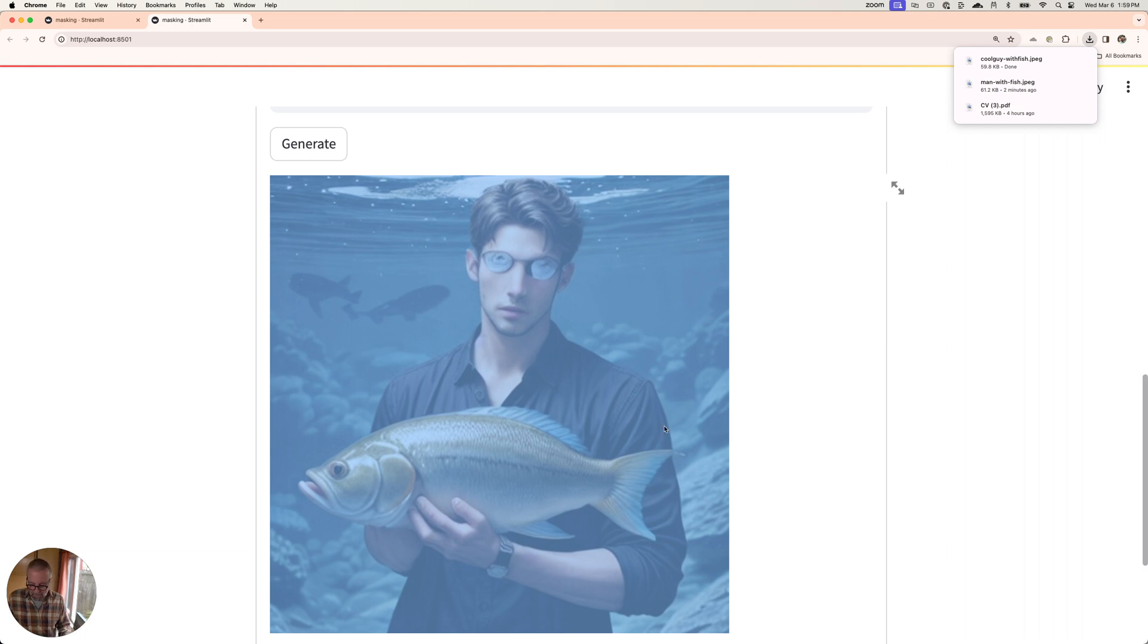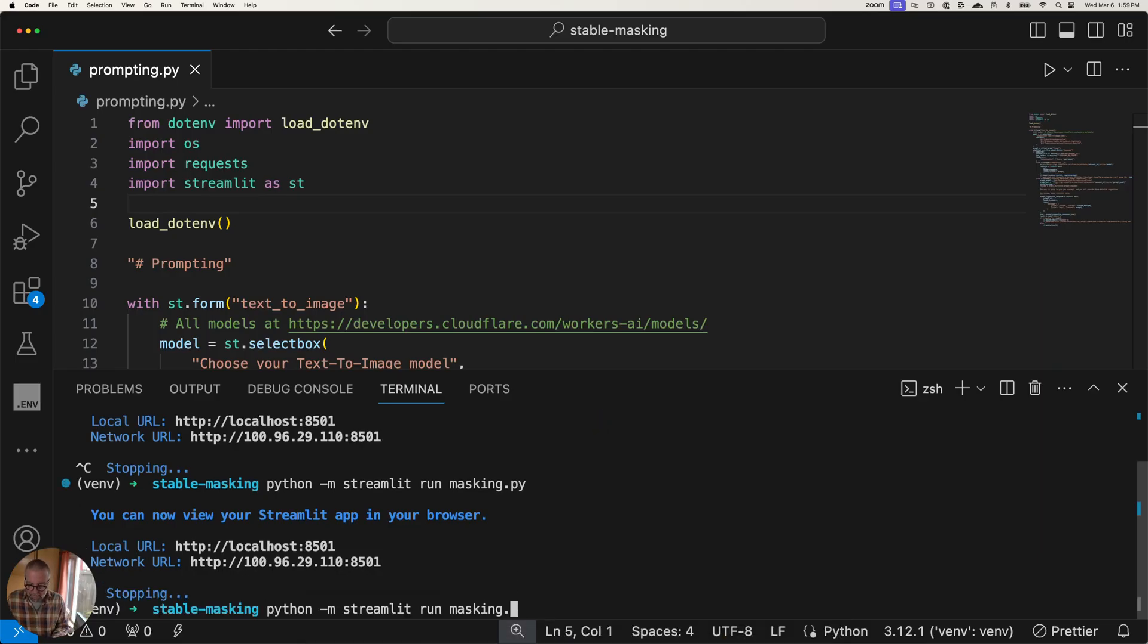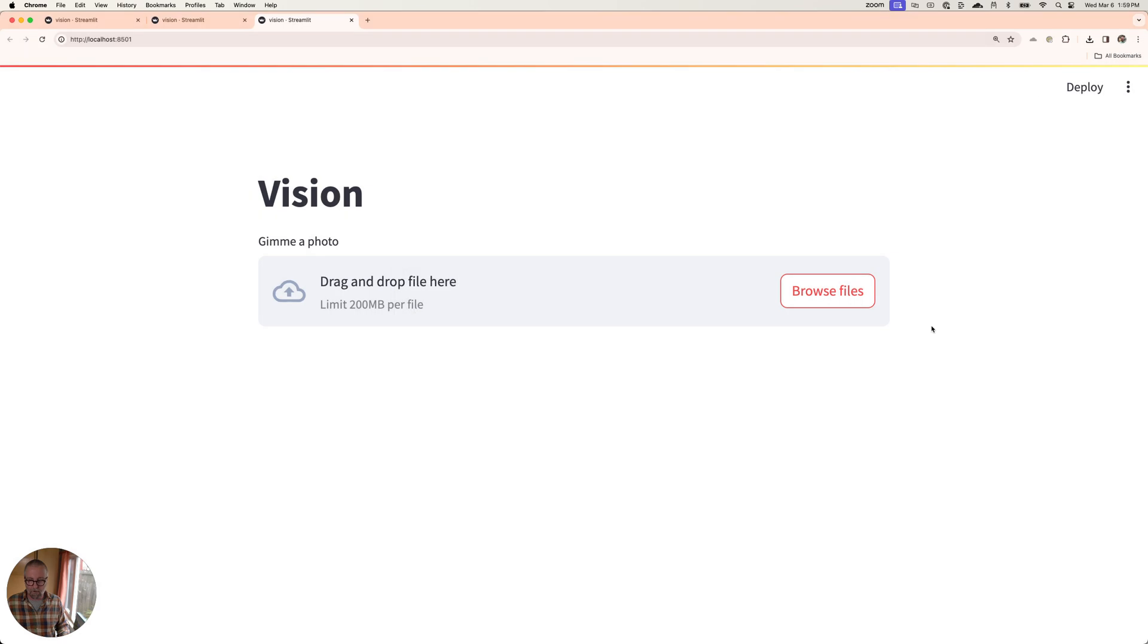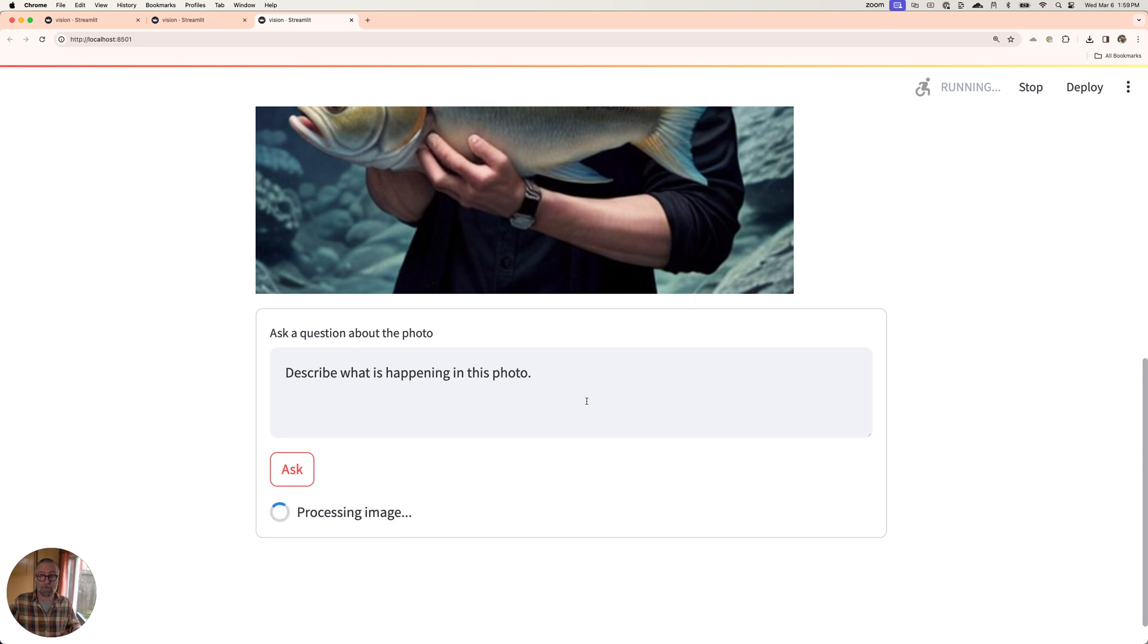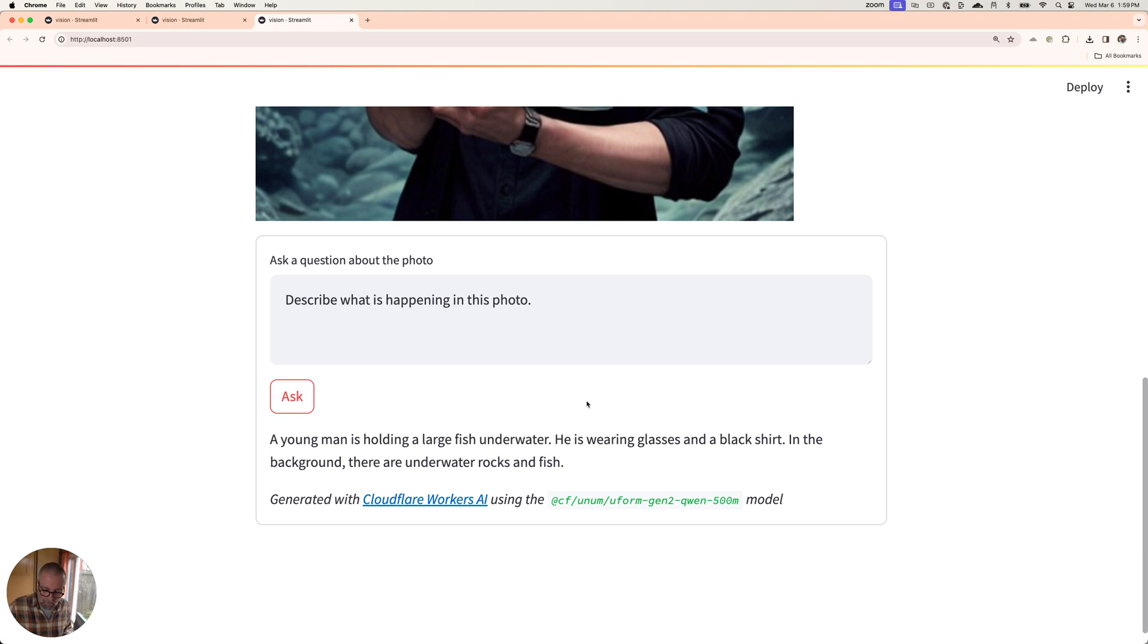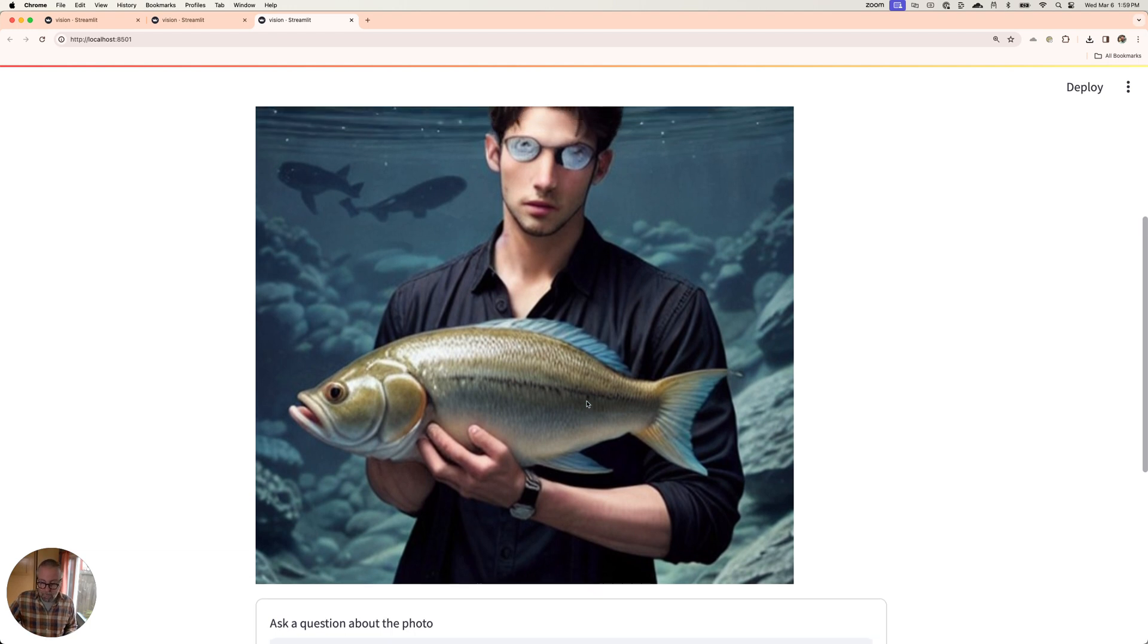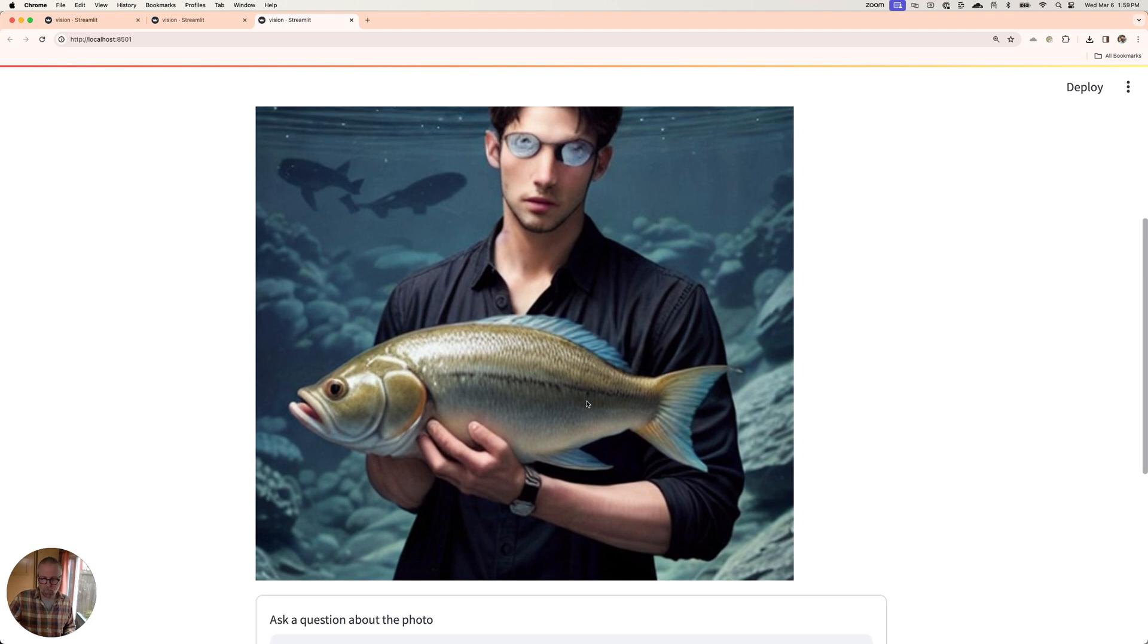So I'm going to stop what we got running here. I'm going to go to our next model, which is a vision API. I can actually see and ask questions about a picture. So I've got this running here. I'm going to open this up. We want cool guy with fish. By default, there's this question about the photo. I just want to show you what this does. So it's going to look at that photo. I'm asking, describe what is happening in this photo. A young man is holding a large fish underwater. He is wearing glasses and a black tie. In the background, there's underwater rocks and fish. That is amazing that we can do that. I was told that we'd never be able to do that. And look what we're able to do.